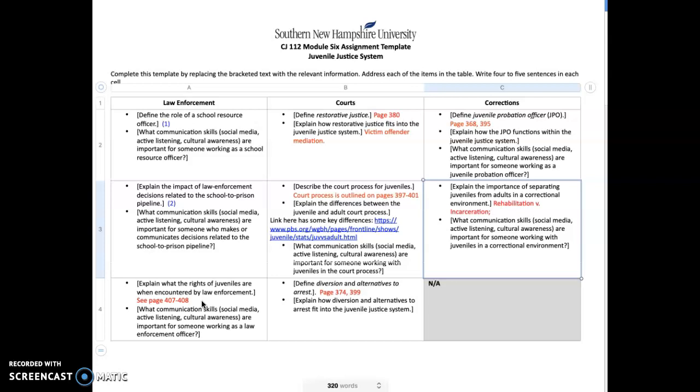Regarding courts, the whole idea of restorative justice is outlined in your textbook on page 380. Explain how restorative justice fits into the juvenile justice system. Restorative justice really deals with victim and offender mediation. The whole idea behind restorative justice is to make the offender whole again so that he or she understands the consequences of their actions and the tangible effects that those have upon victims, and hopefully make them a more positive citizen.